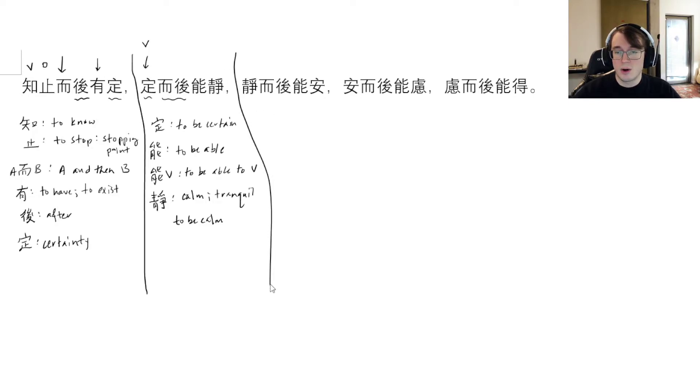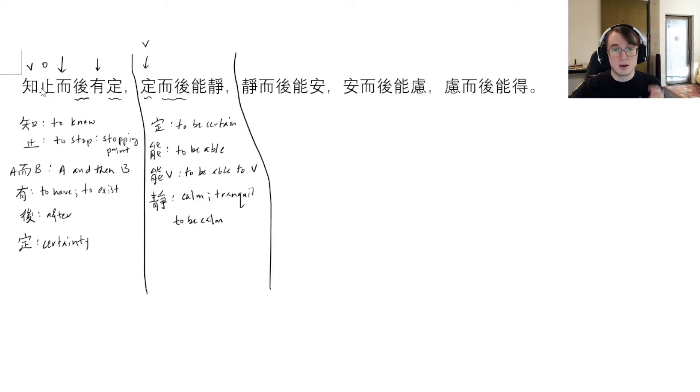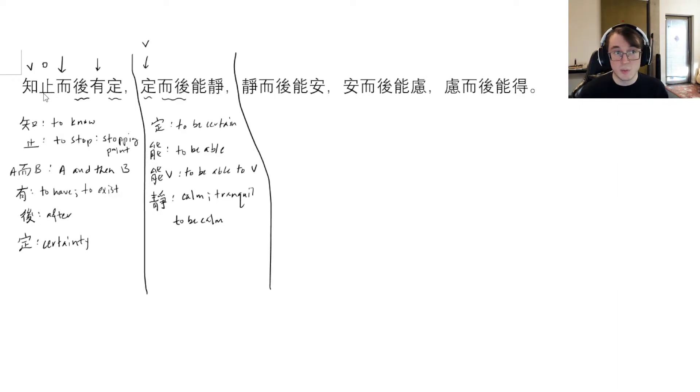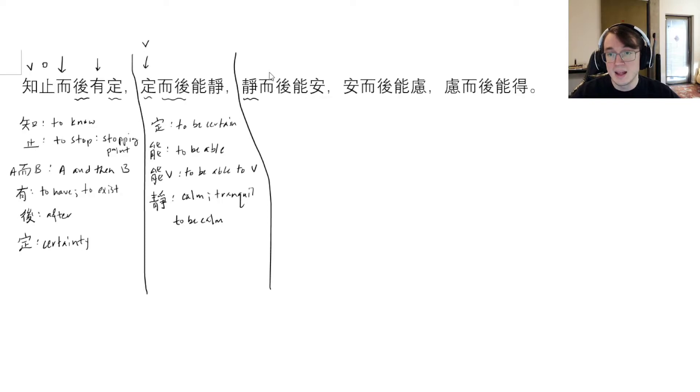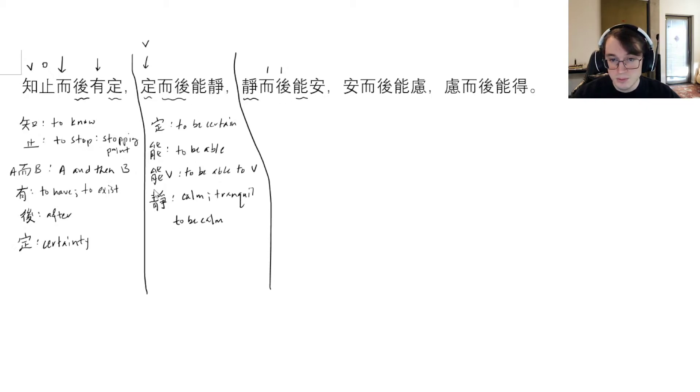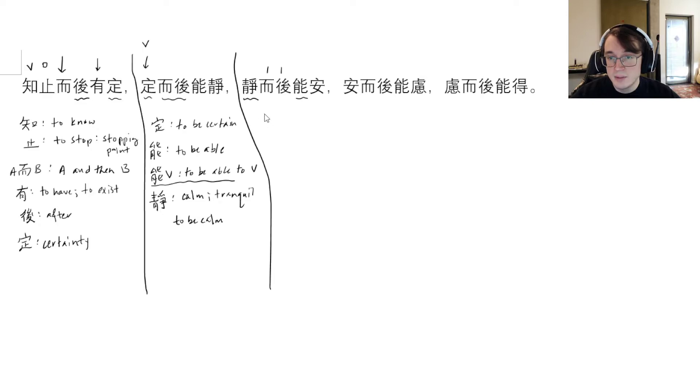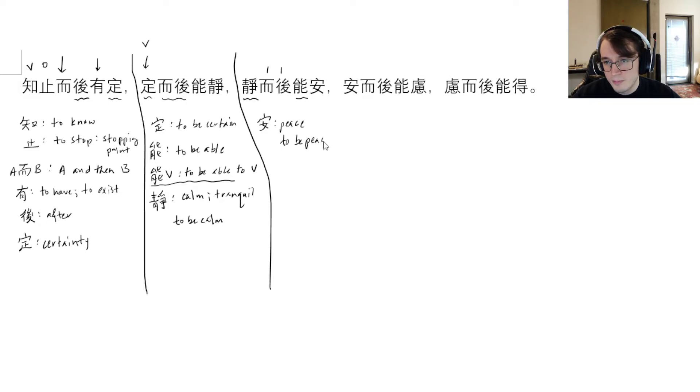Once we have that certainty, then after that, same structure that we saw before, 定 is kind of like a stative verb - to be certain. And then after that, same thing, 能 (neng) means to be able. So once we're certain, then we are able to become 靜 (jing), which means calm or tranquil.